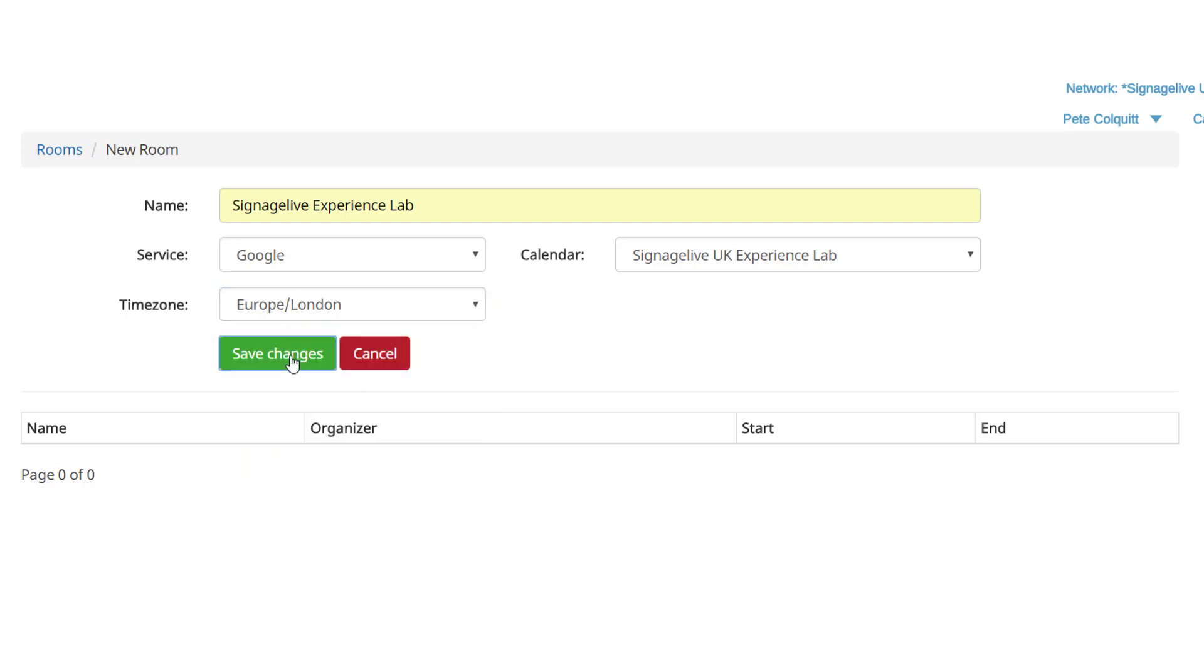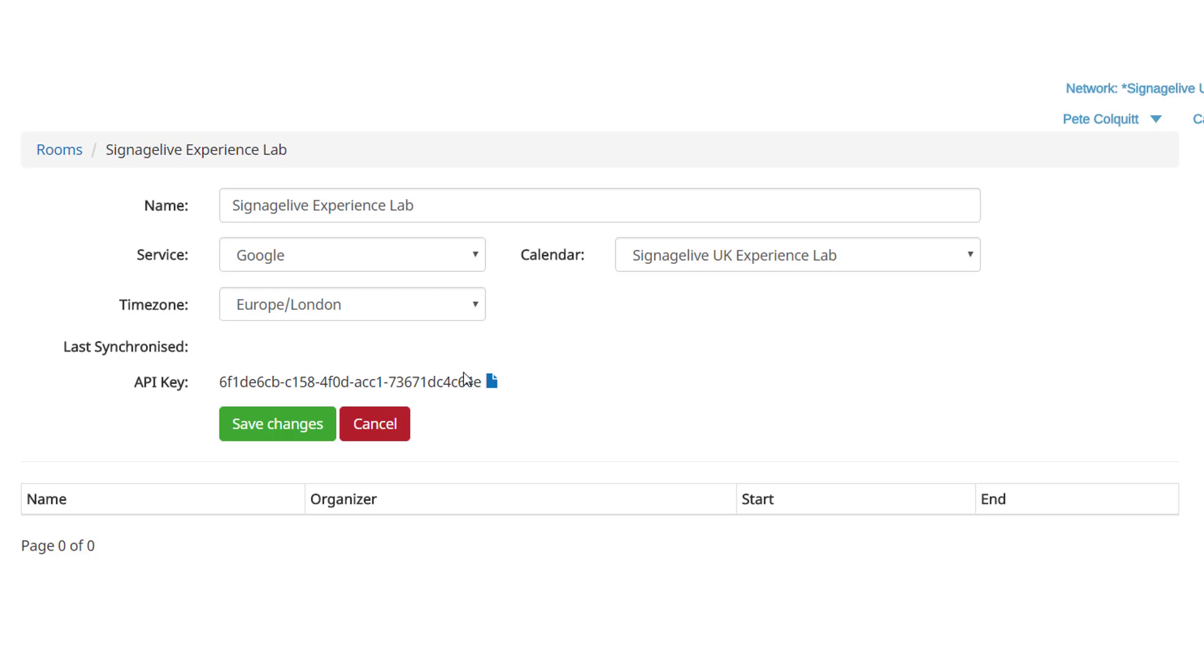You must set the time zone that the room is in. When you're happy with the information you've entered, you can save the settings and you'll be given an API key, which you can copy to your clipboard.